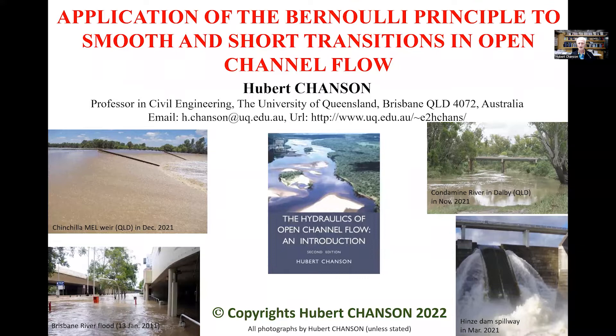Good morning. Let us talk about the Bernoulli principle and its application to smooth and short transitions in open channel flow.